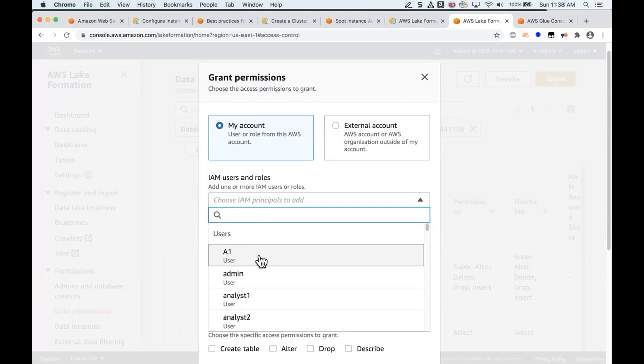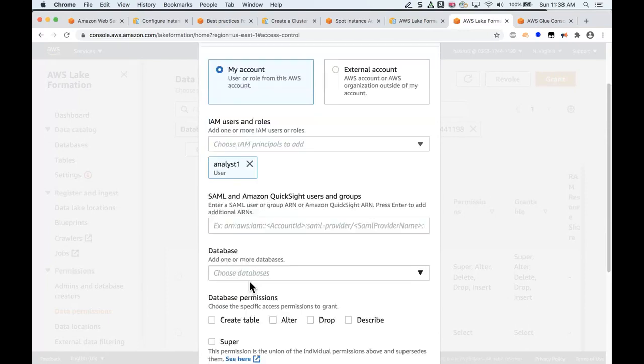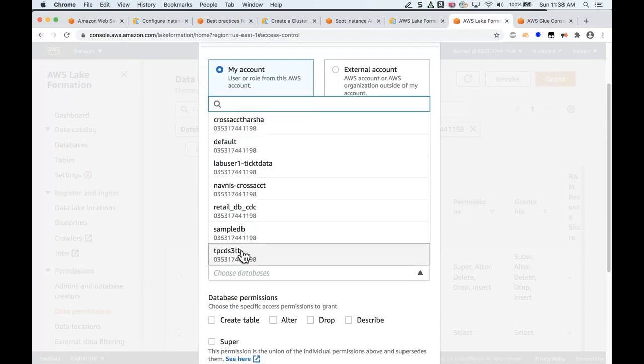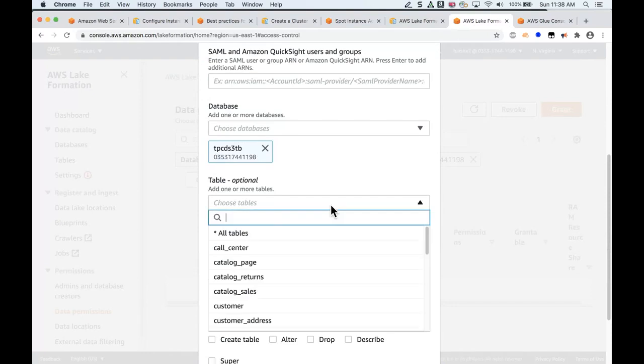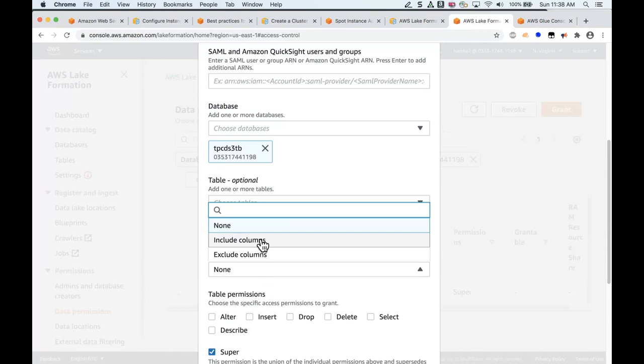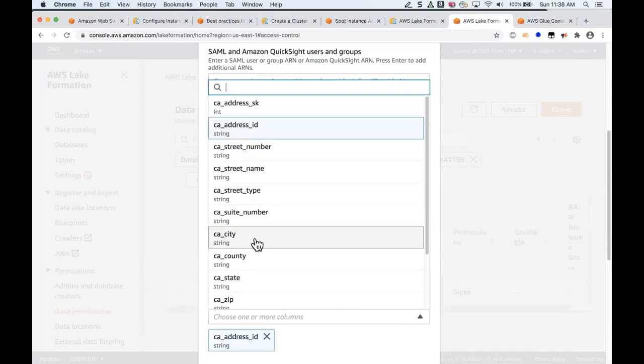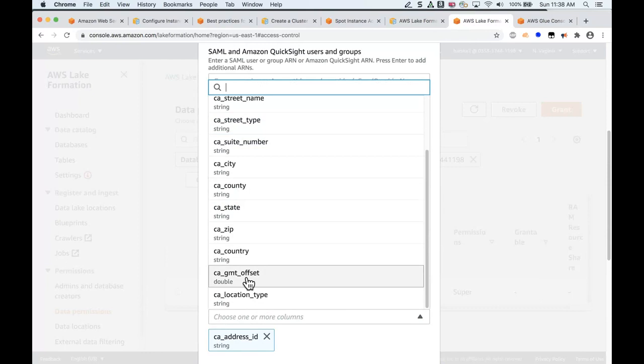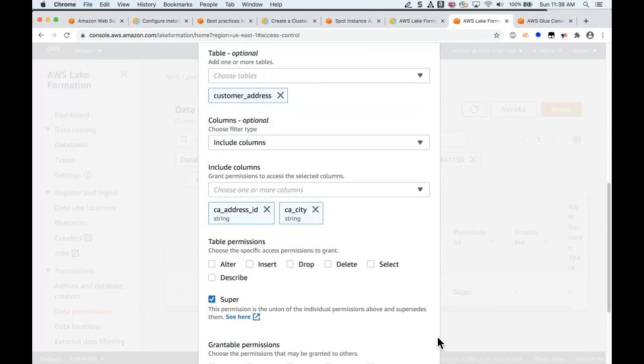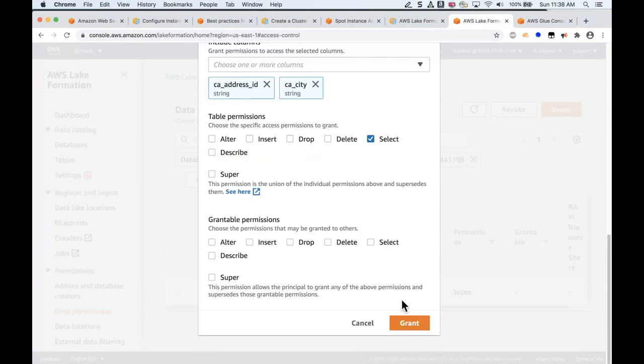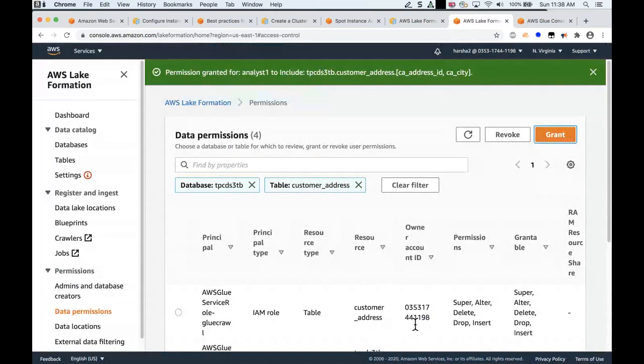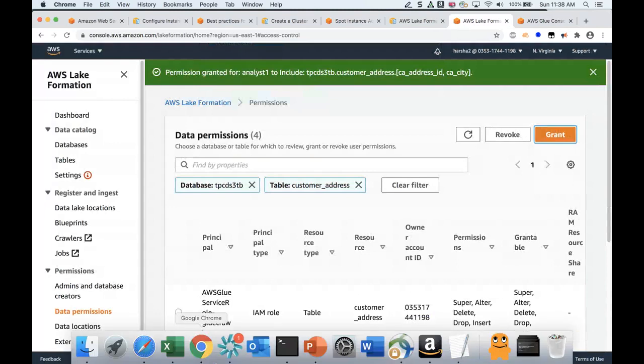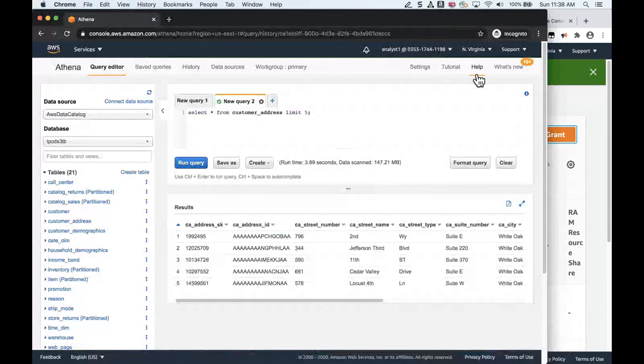Let's go ahead and give that grant. Let's select the analyst one user and the database, which is TPC-DS, and the table, which is the customer address table, and then select the columns that we want to include. I want to include the ID column and then the city. That's all I want to give access to this analyst. I'll give a select. Super would give access to the rest of the permissions, which I do not want for this demo. And then I'm going to hit grant.